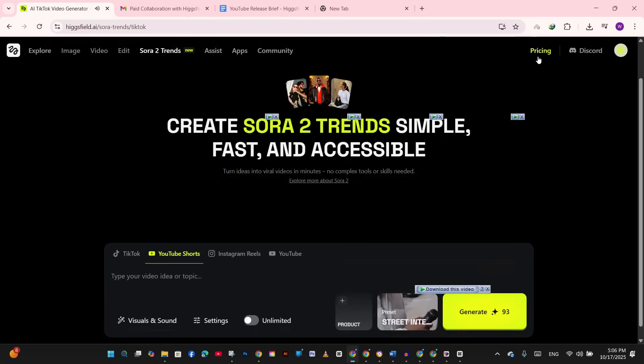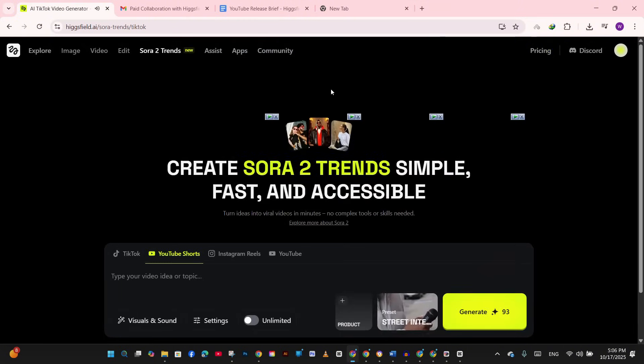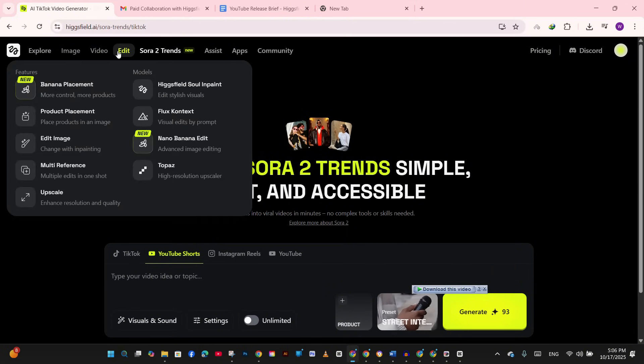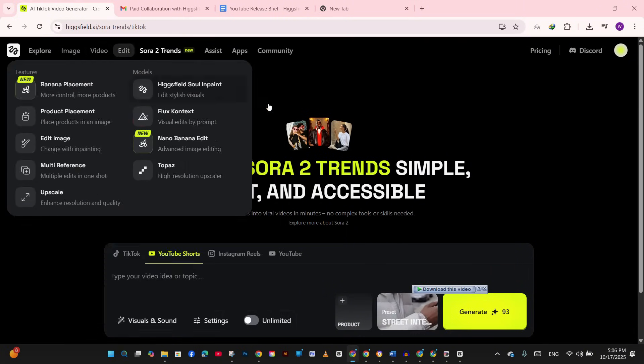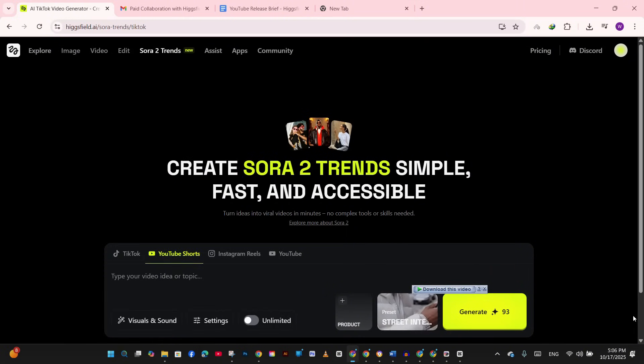And by the way, you can use ChatGPT to suggest a detailed prompt for you if you don't have the idea in your head. See you in the next one.